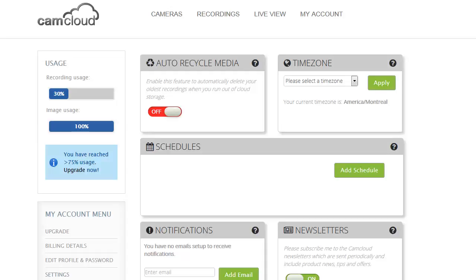Welcome to this CamCloud demo. In this demo I'm going to show you how to set up recording schedules using the CamCloud schedule feature.